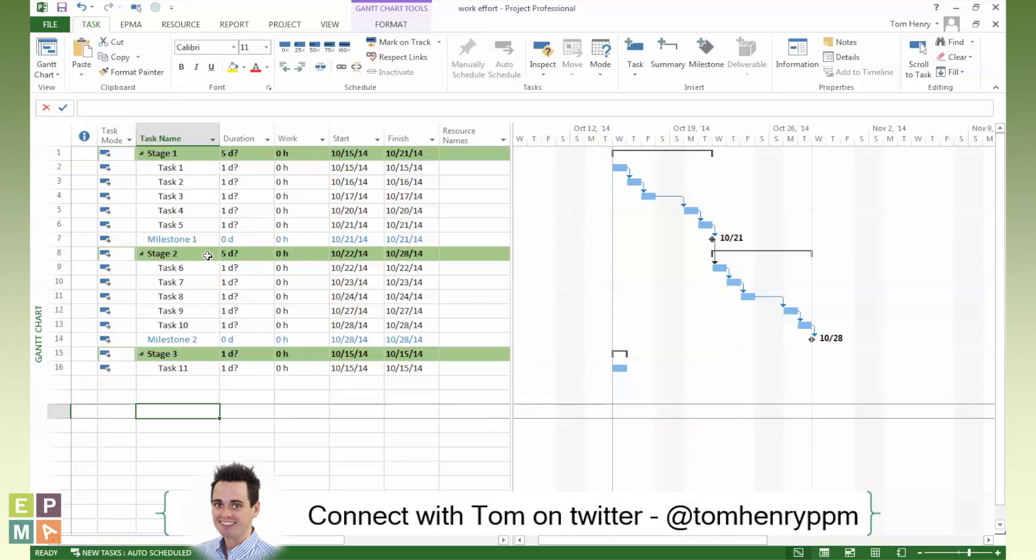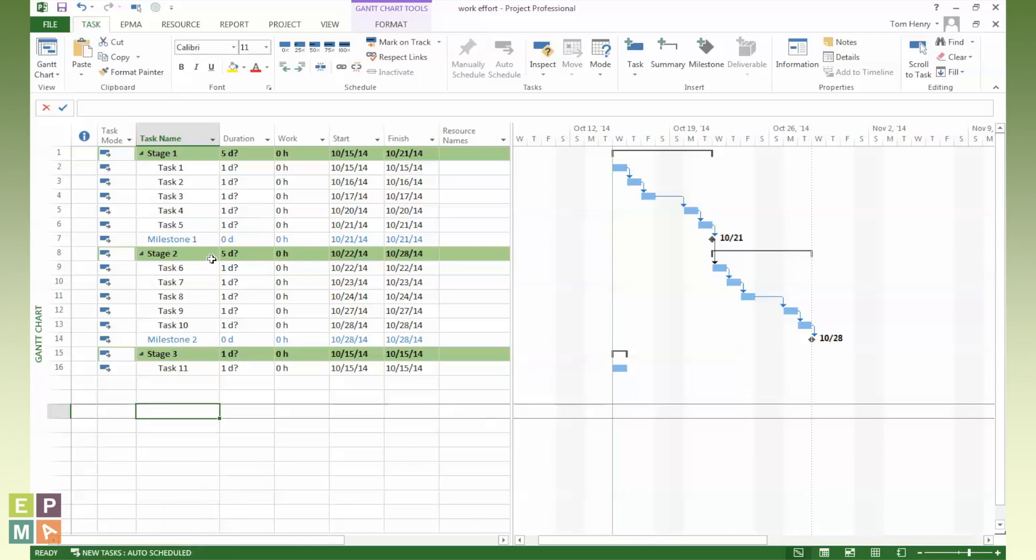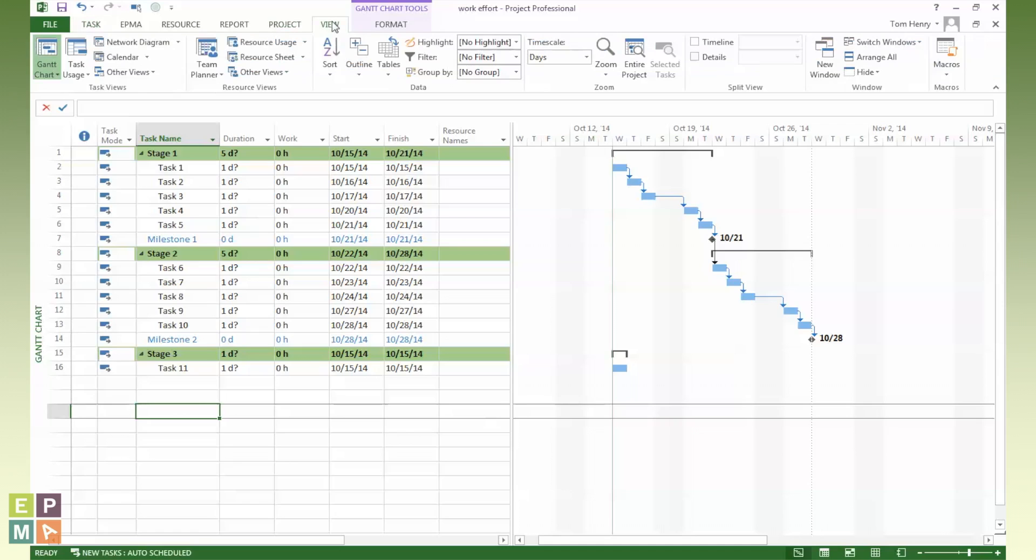And you can do anything you want to these views. You can change the colors, you can do anything you want. But what I will show you today is how to save this view. Perhaps I want to use this same view on other projects. To save a view, I'm going to show you the way I do it. I'll come to the view ribbon.